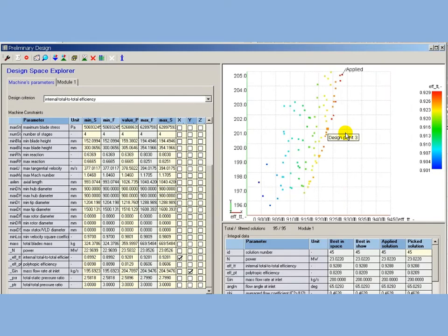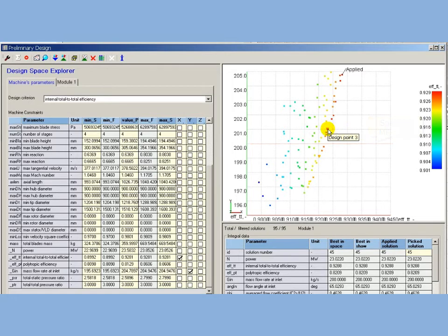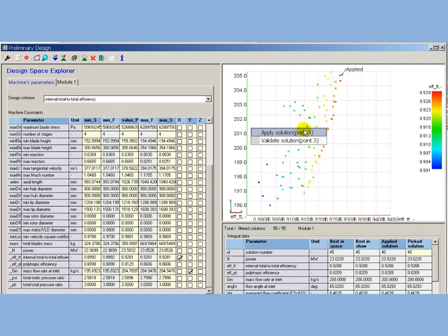The final solution to be selected has to be a reasonable compromise between two criteria: to be close to specified mass flow rate, and have the maximum of efficiency. According to this, the solution number 3 is selected and applied.